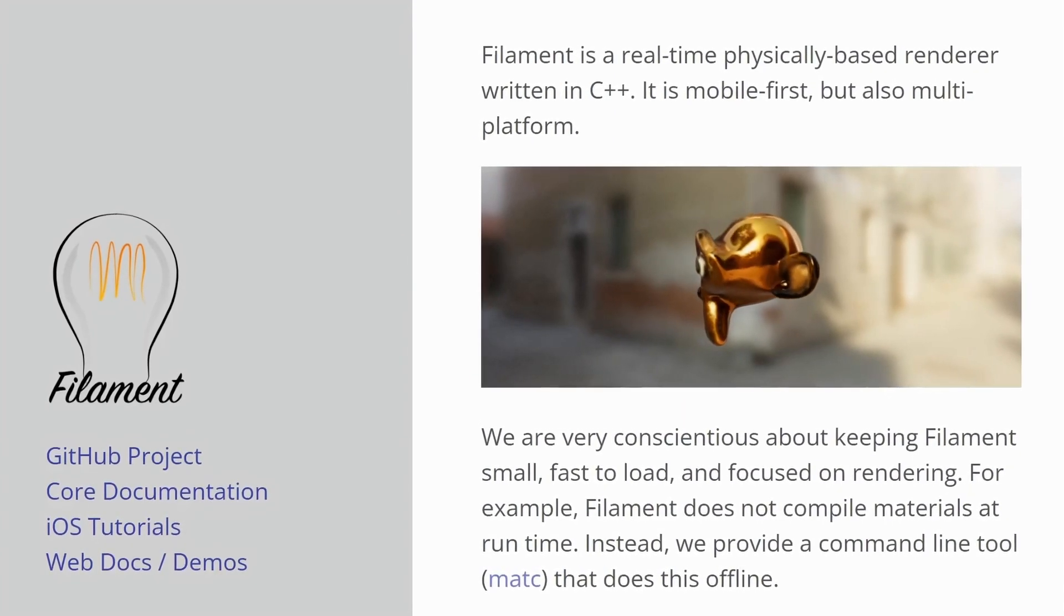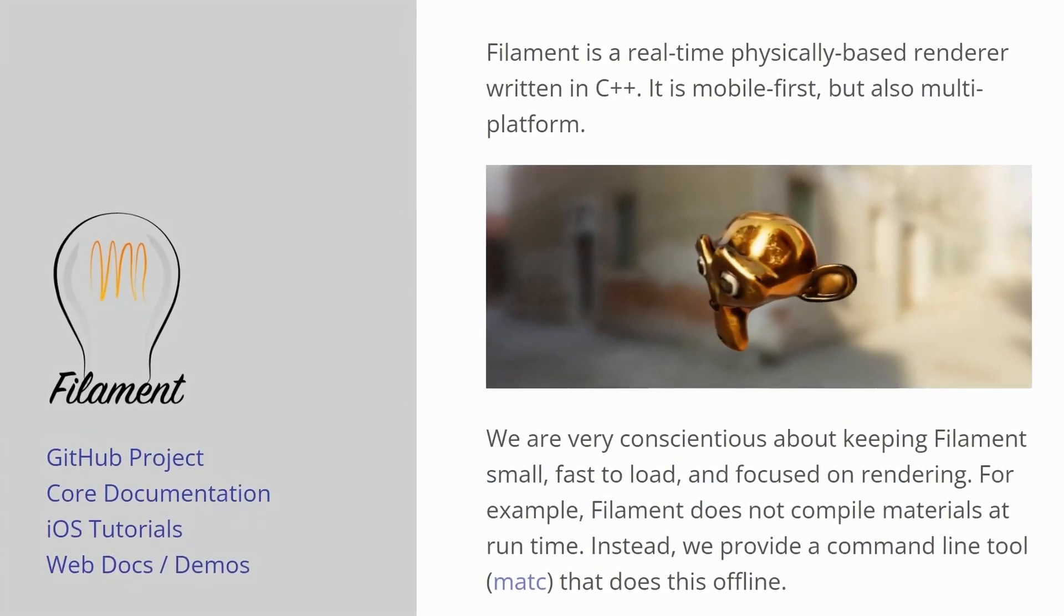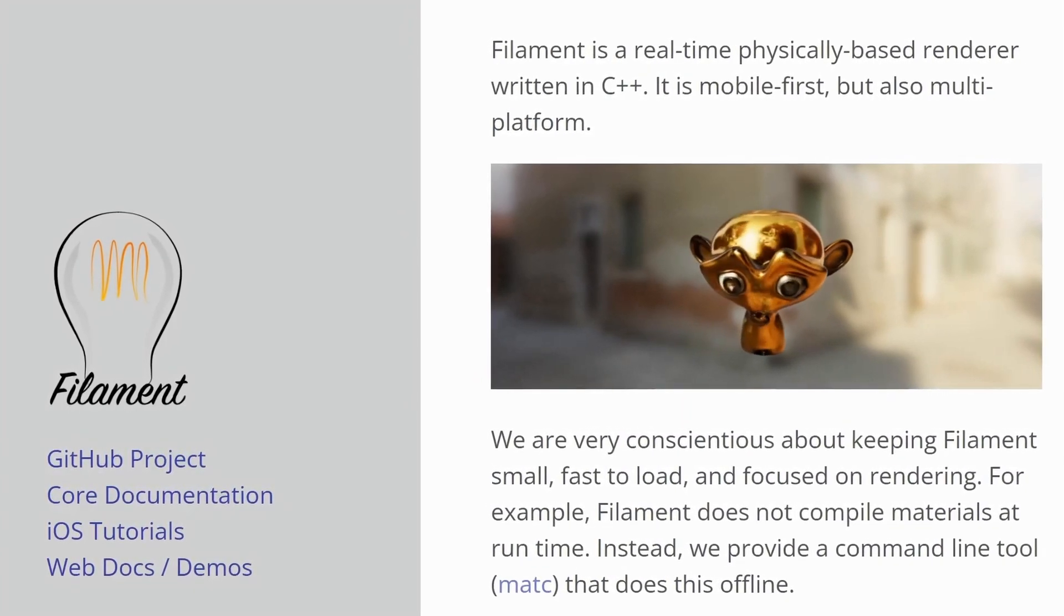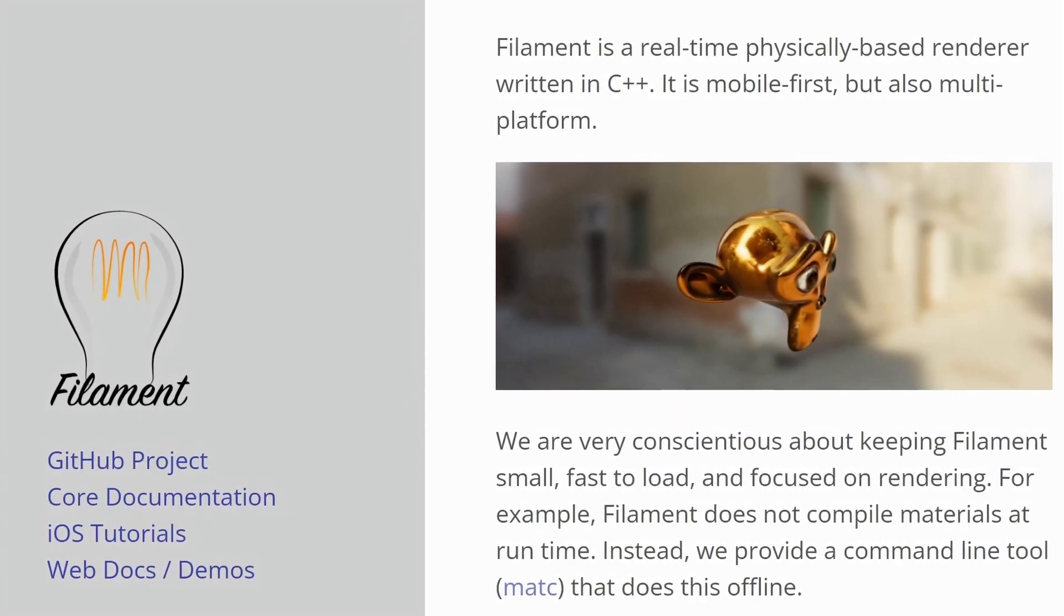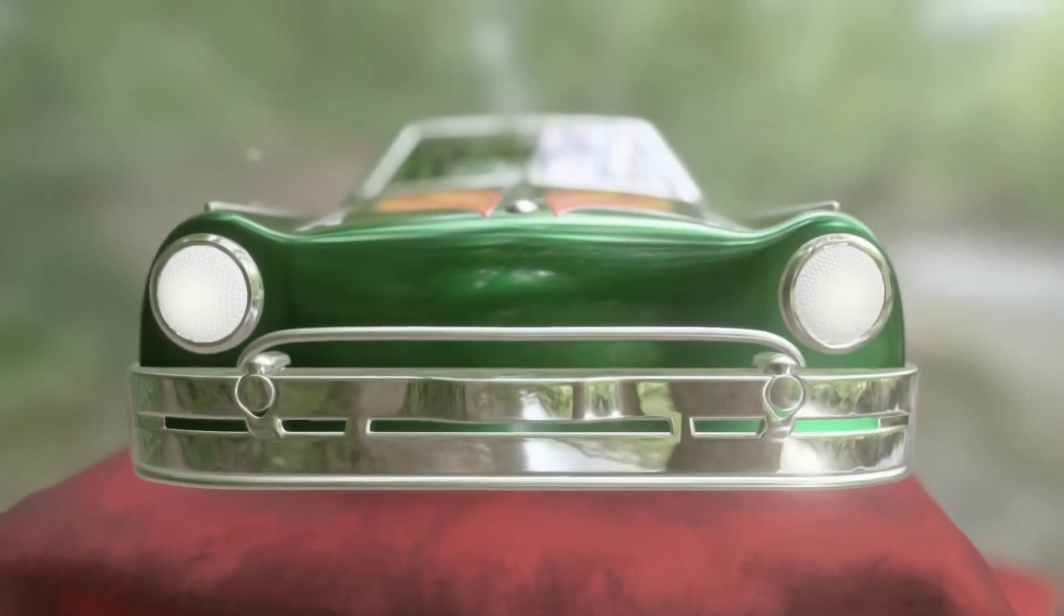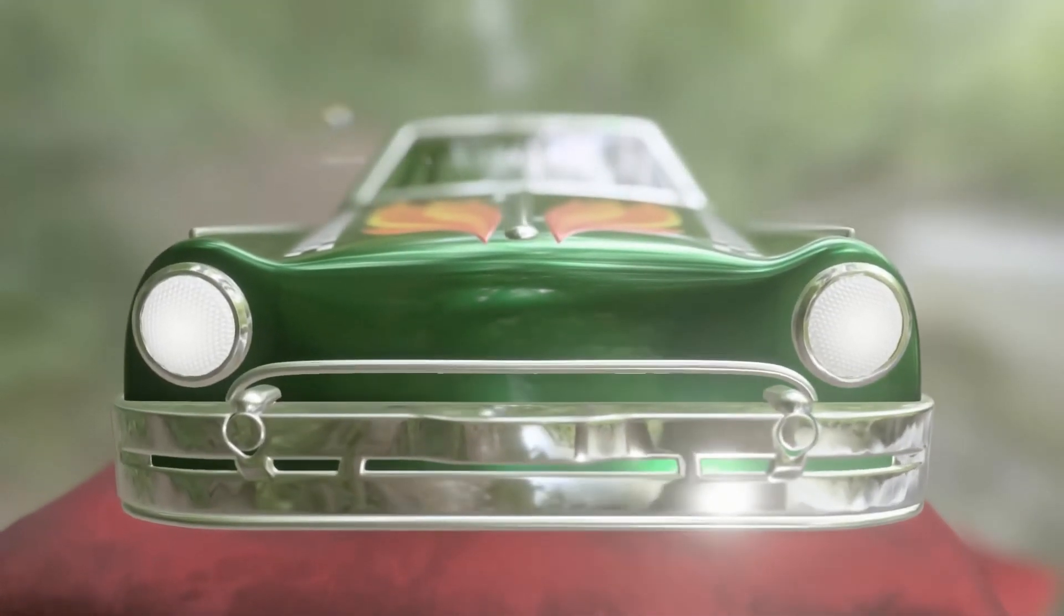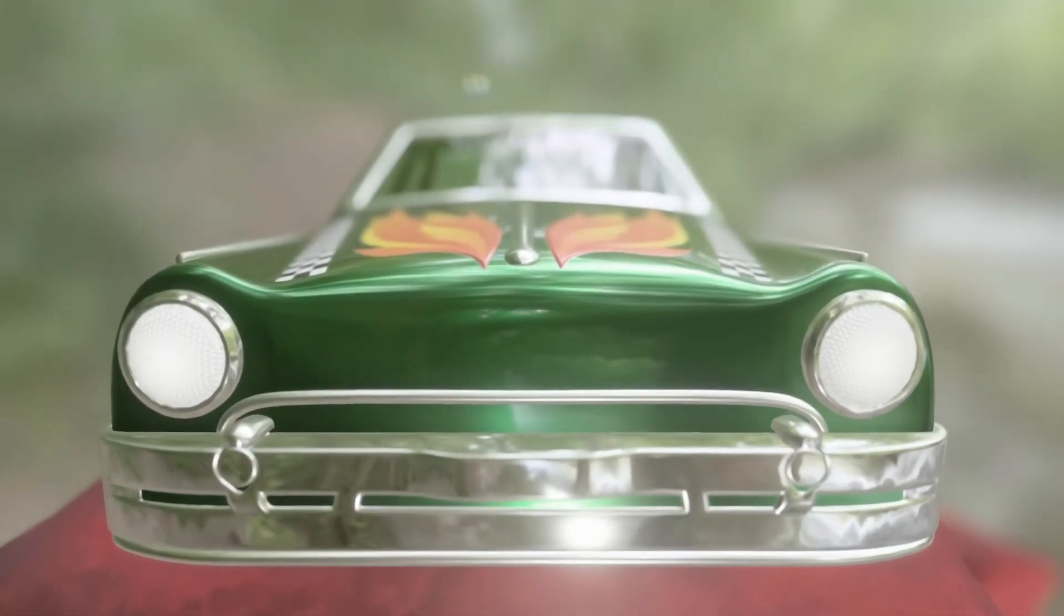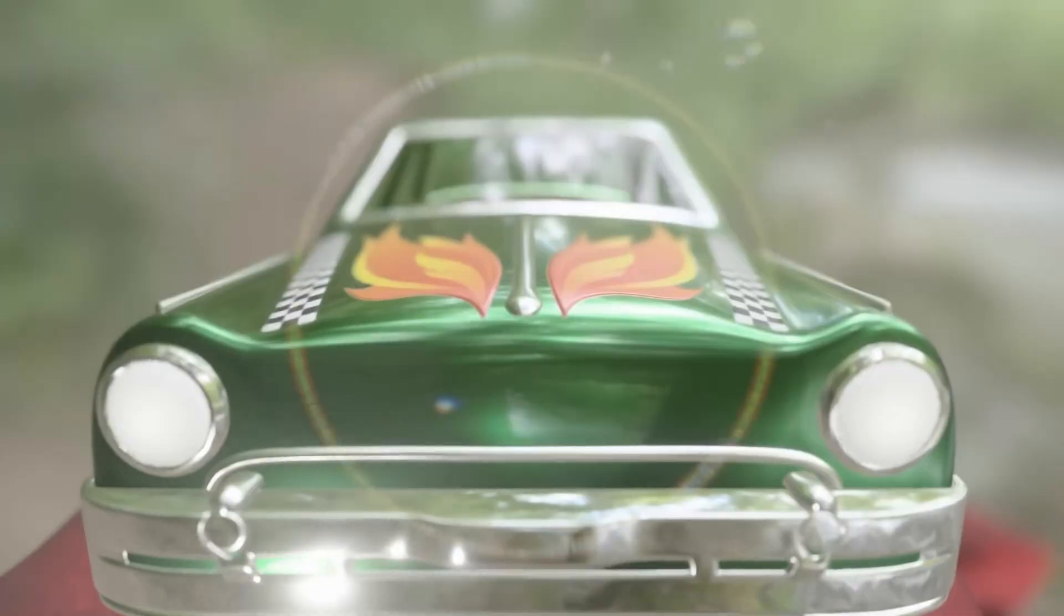Filament is a renderer developed and maintained by Google. It therefore has a lot of useful features like physically based materials, anti-aliasing, post-processing, etc.